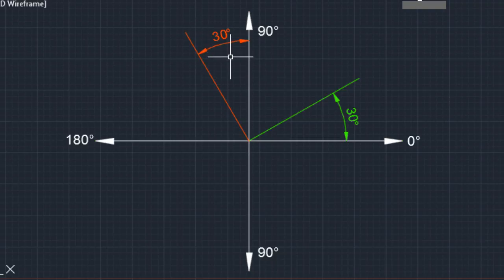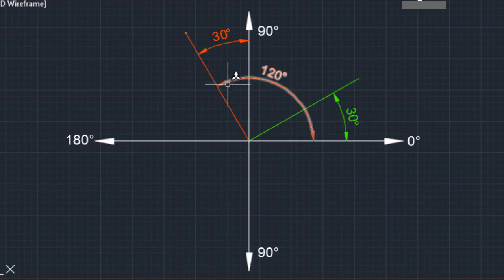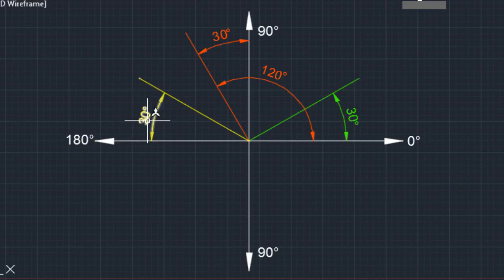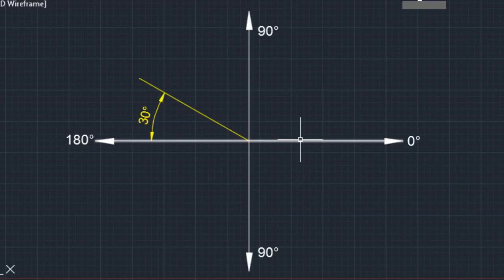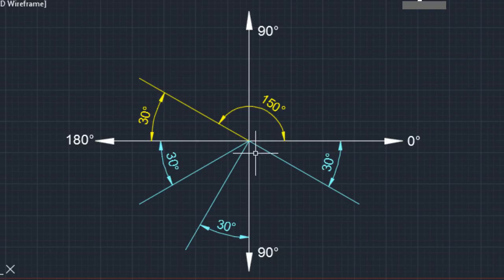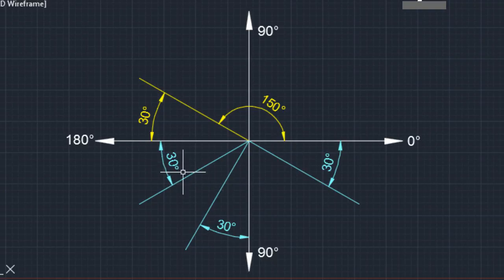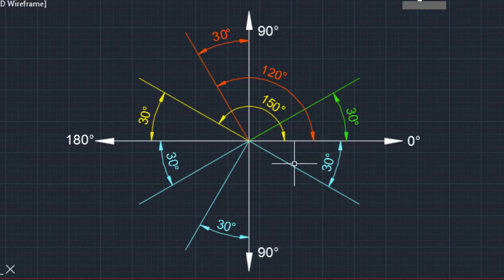If you want a line 30 degrees from the vertical, you must specify 120 degrees from the 0-degree reference — not 30. If you want a line 30 degrees above the 180-degree direction, specify 150 degrees (that is 180 minus 30). The same logic applies below the horizontal axis. To go at 30 degrees below the horizontal, specify 330 degrees (or -30). To control which side the line goes, use the mouse — take the cursor above for angles above the X axis, and below for angles below the X axis.